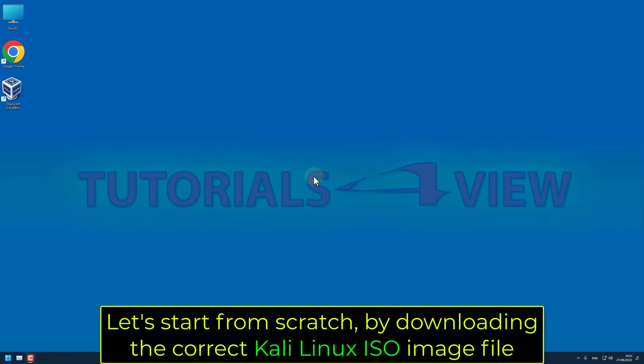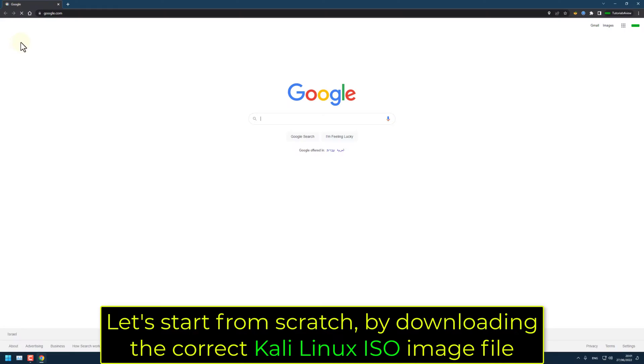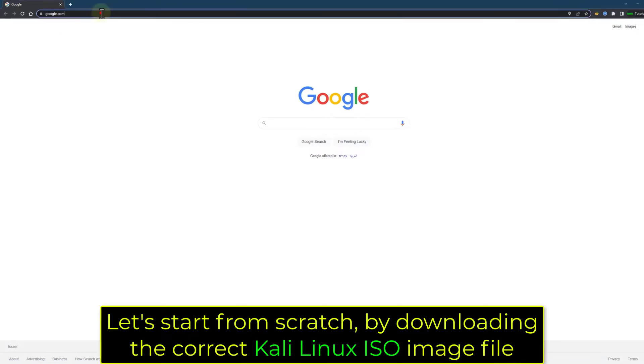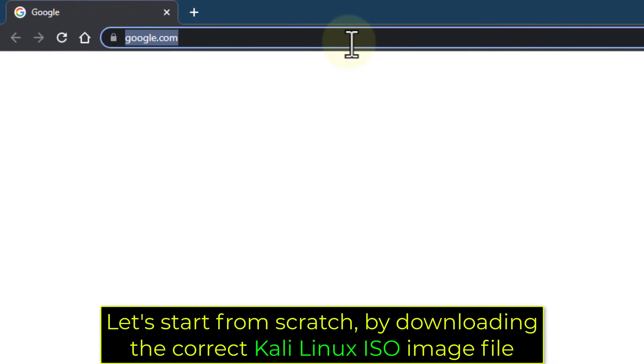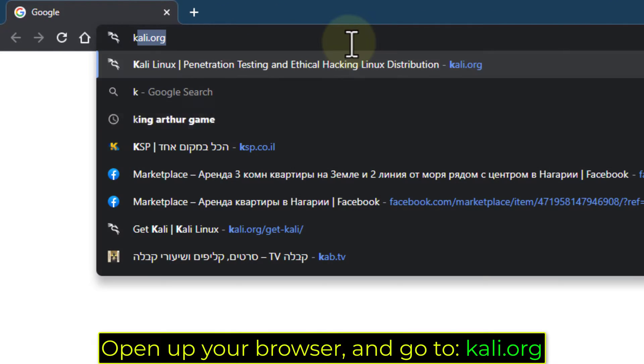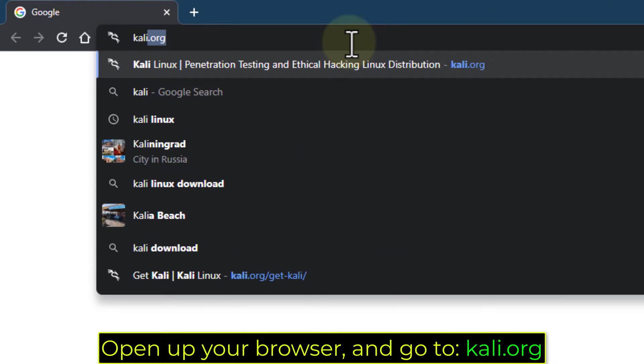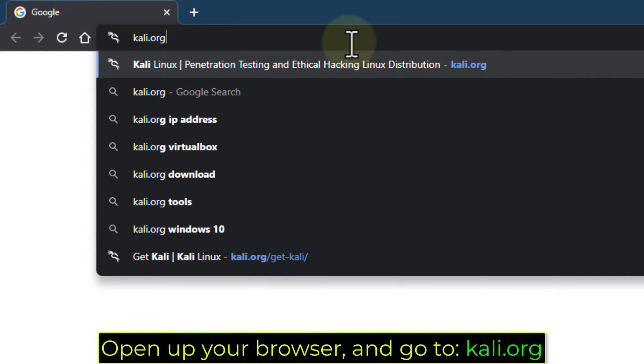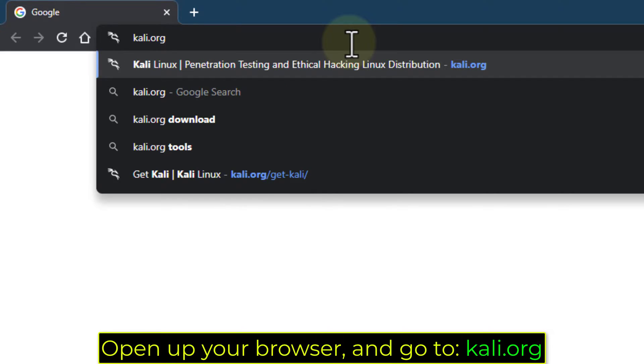Let's start from scratch by downloading the correct Kali Linux ISO image file. Open up your browser and go to Kali.org.